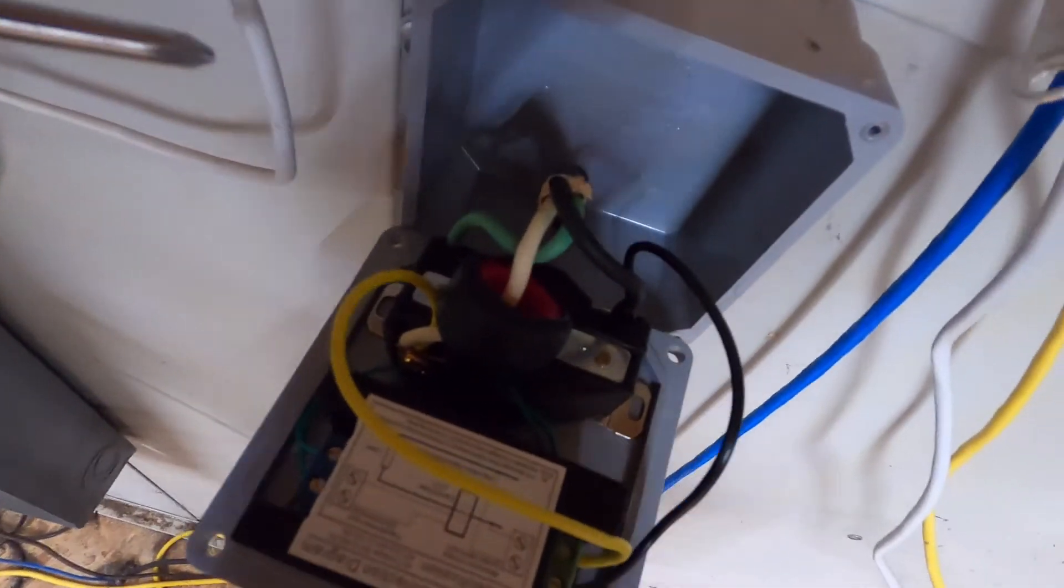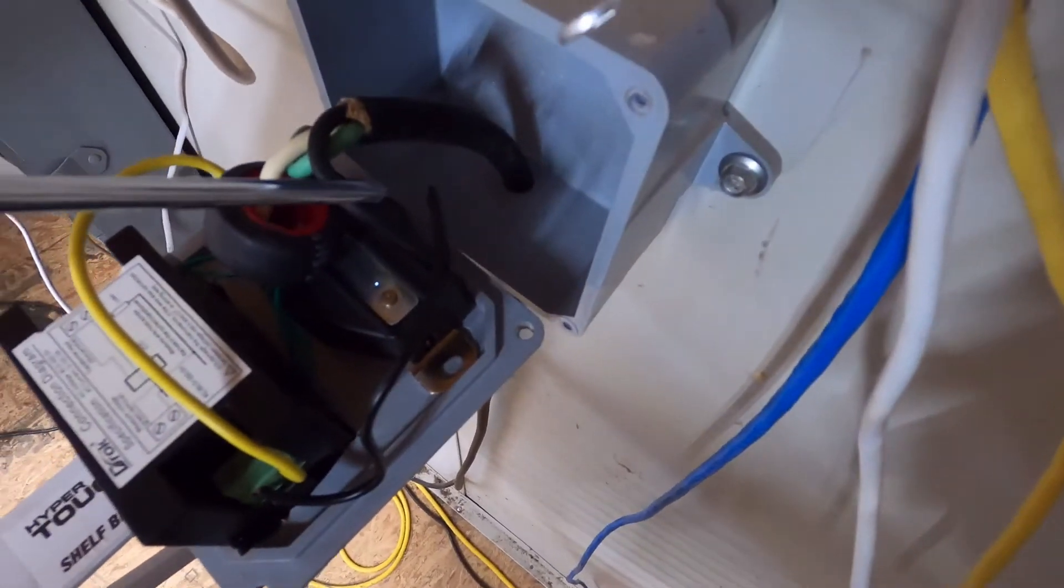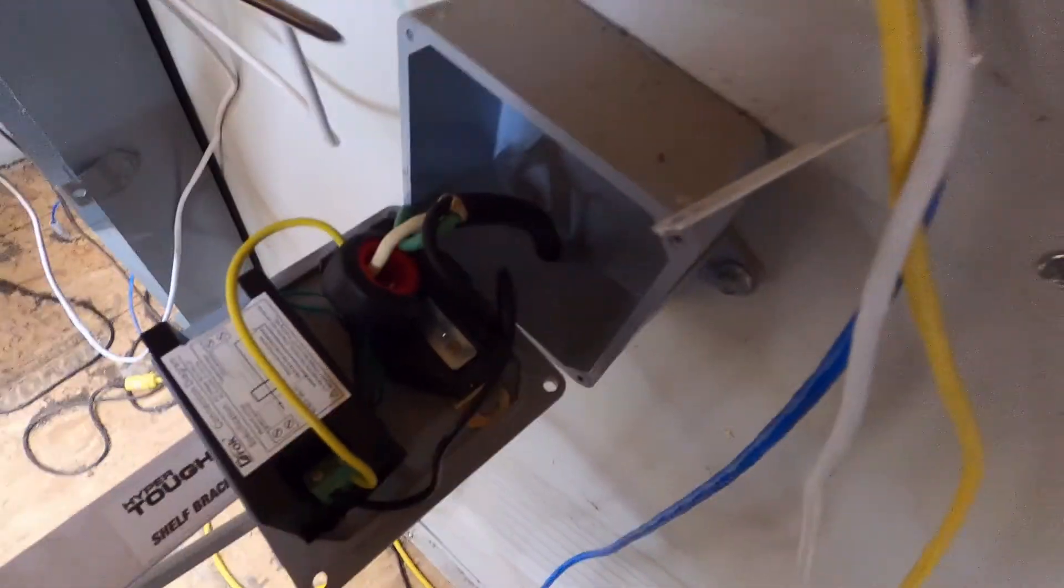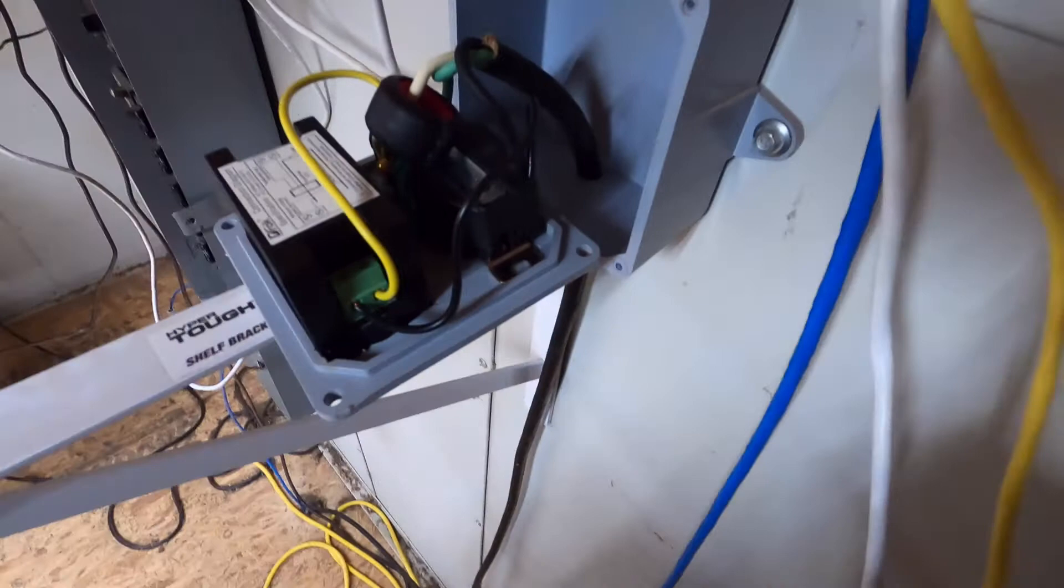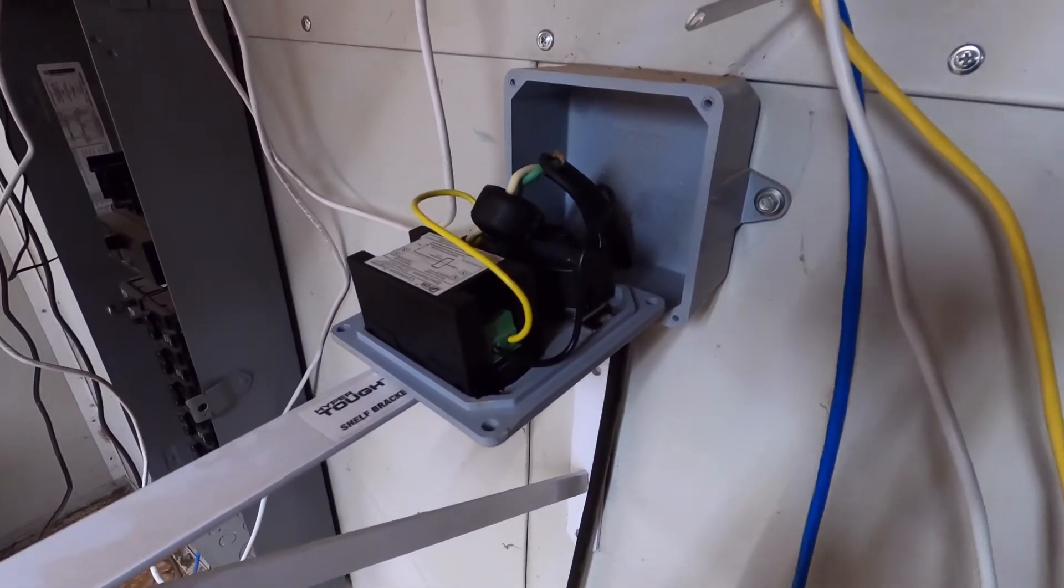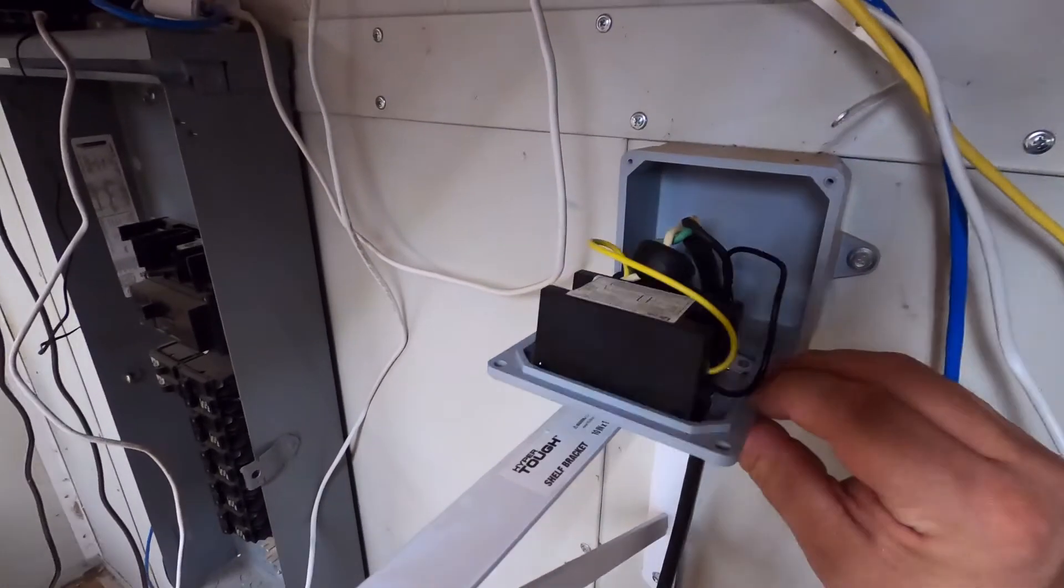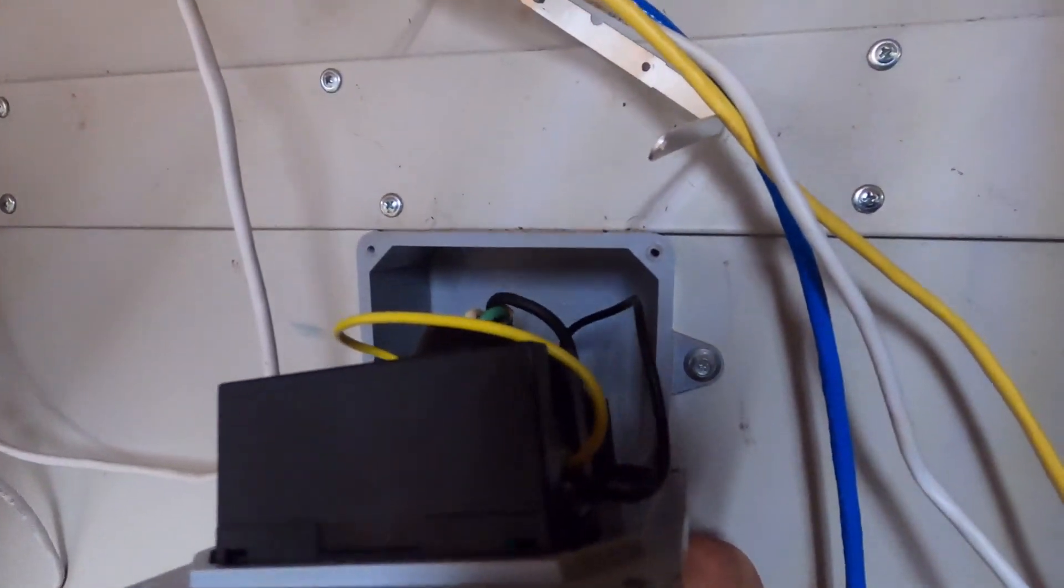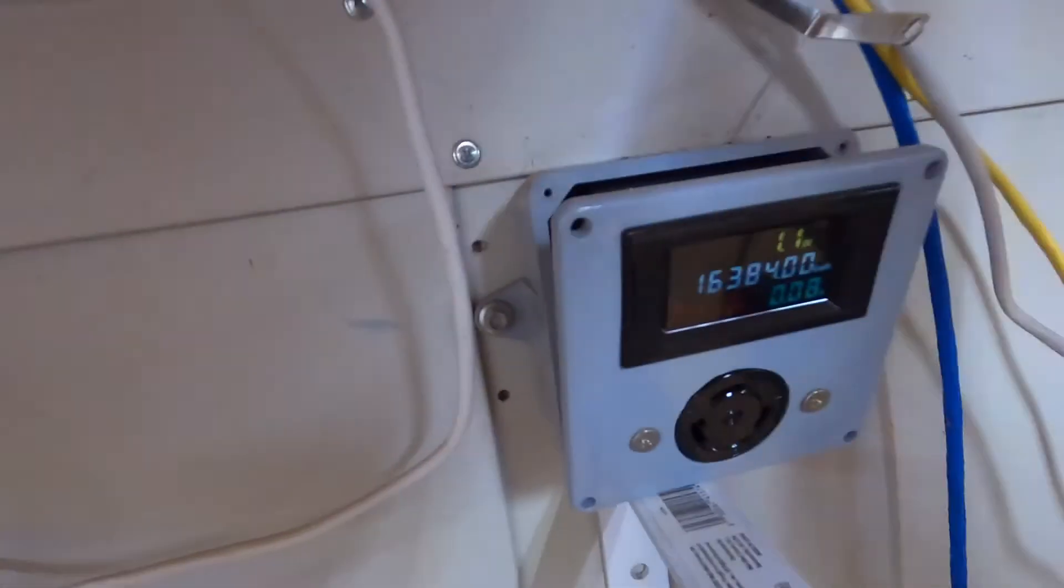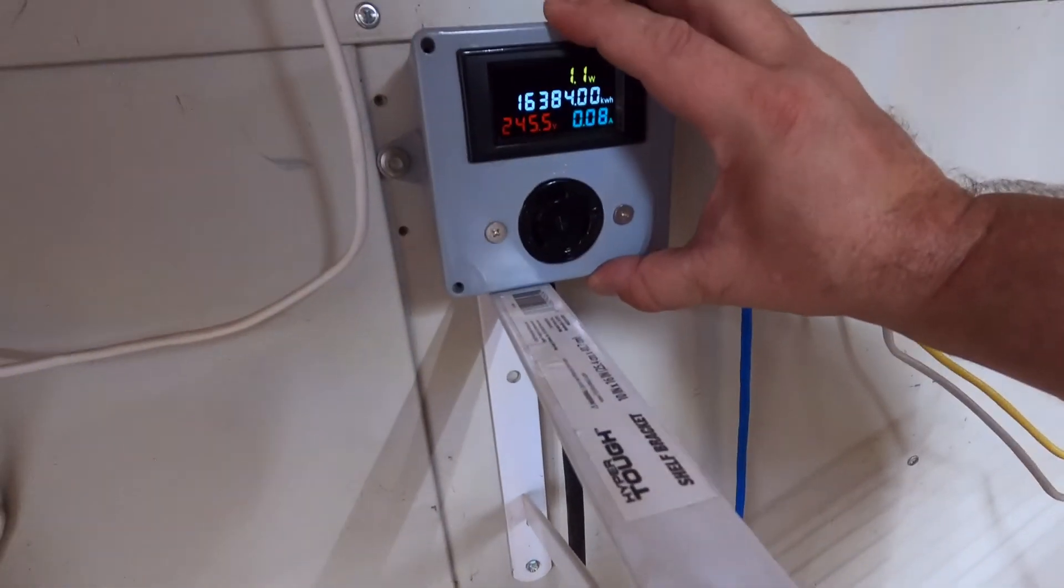That's it. So you have your ground, you have a hot, and you have a hot. Some people will call the ground a neutral, but it's basically the same thing on 220. That's all the outlet is—it's pretty simple to hook up. This is an L6-30R receptacle.